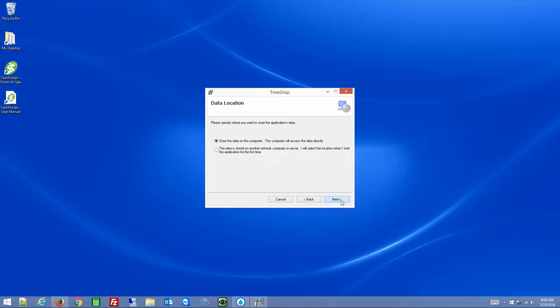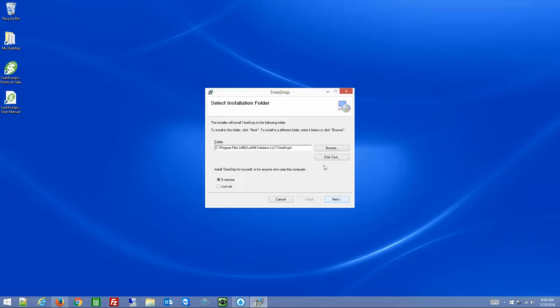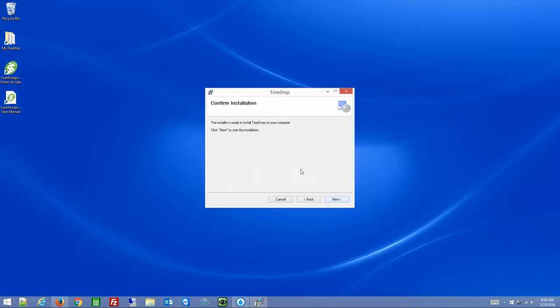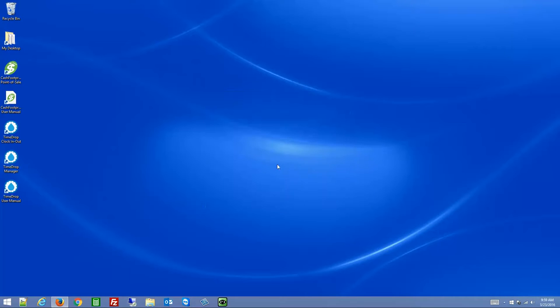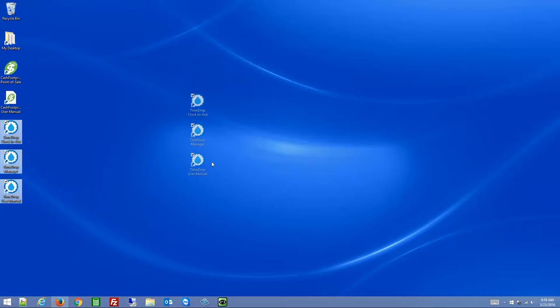Click Next, Next, Next, and Close. That's it for installing TimeDrop — very simple, very straightforward.